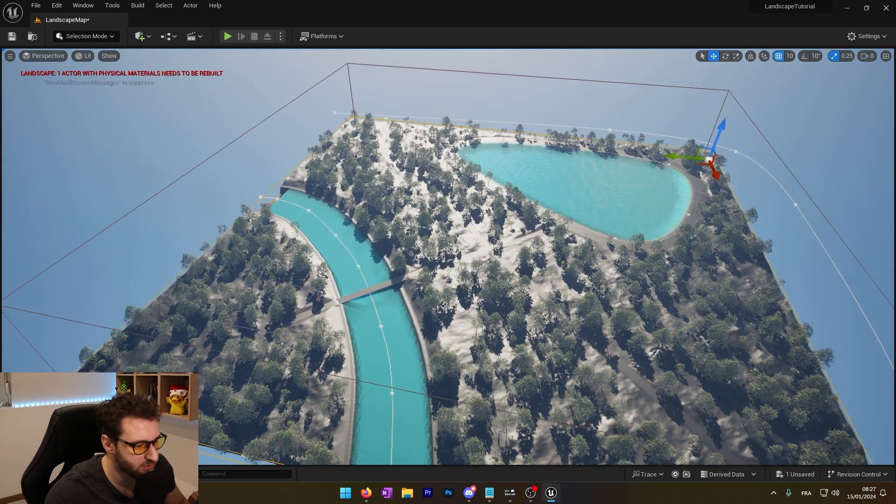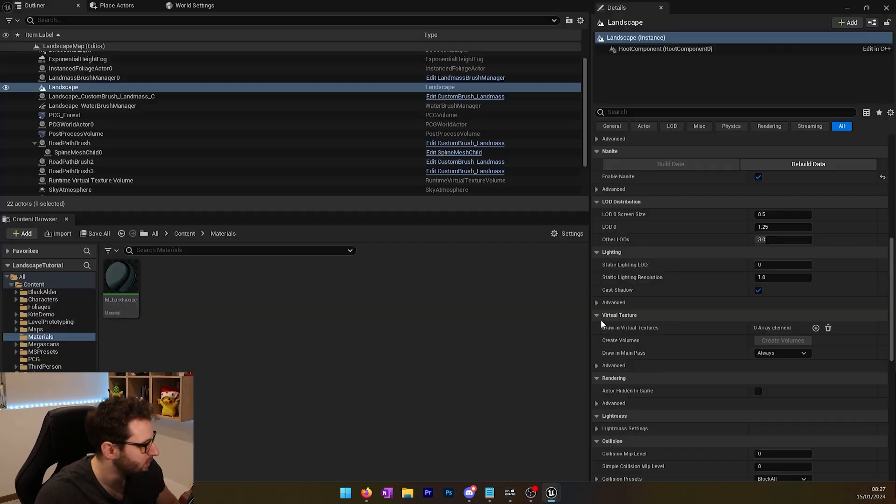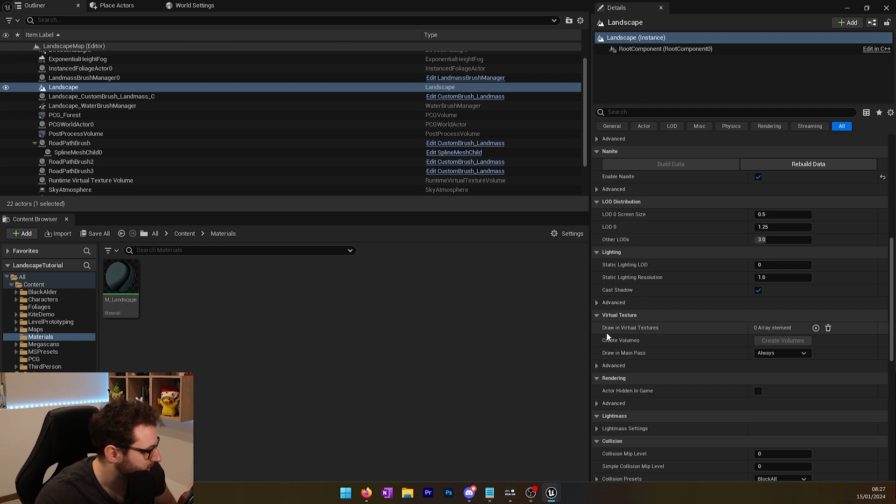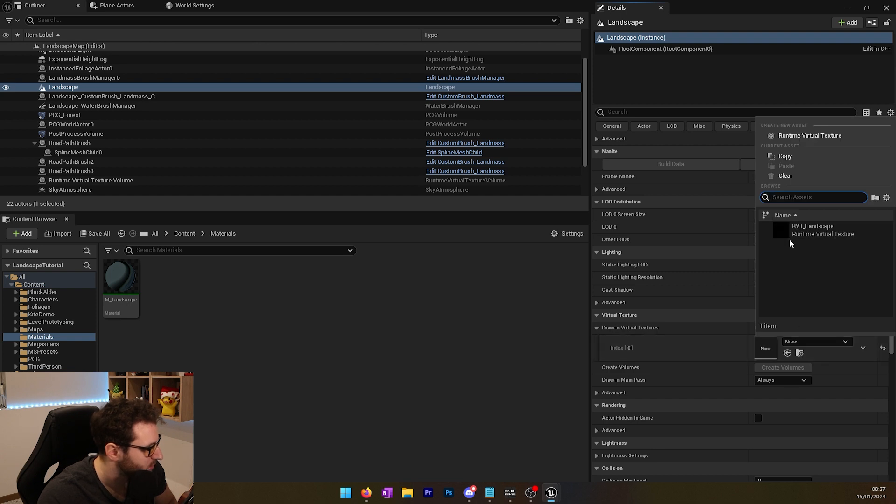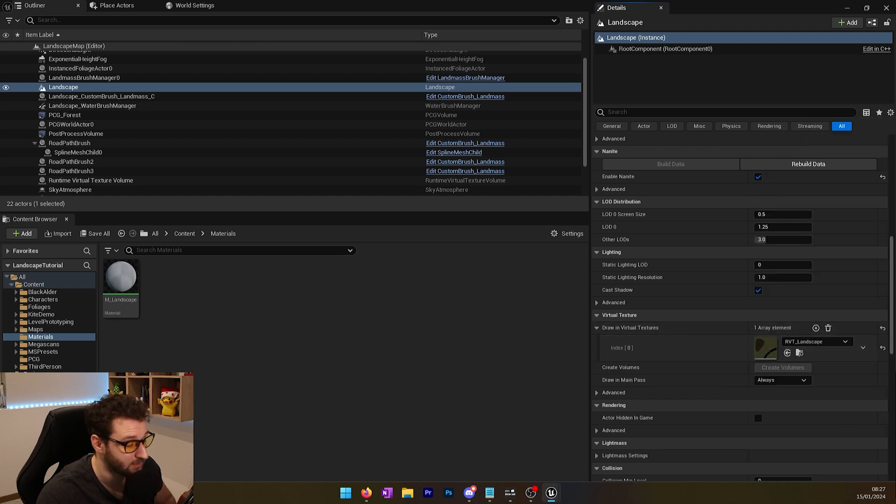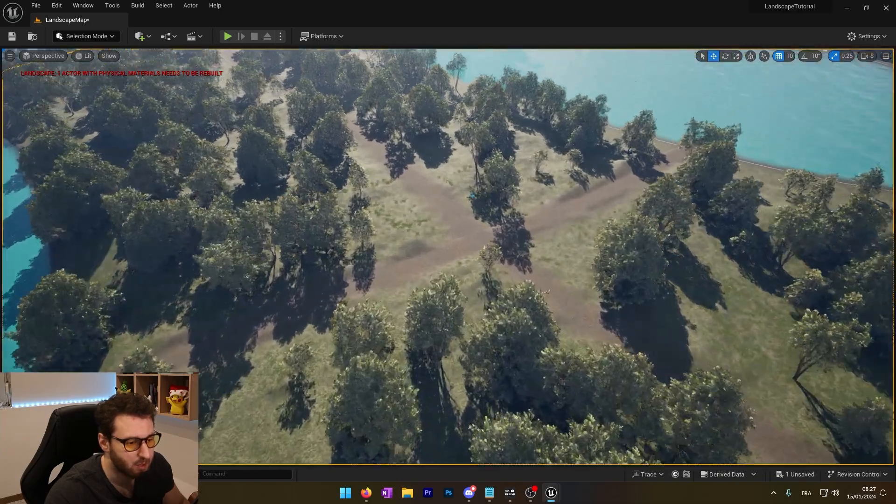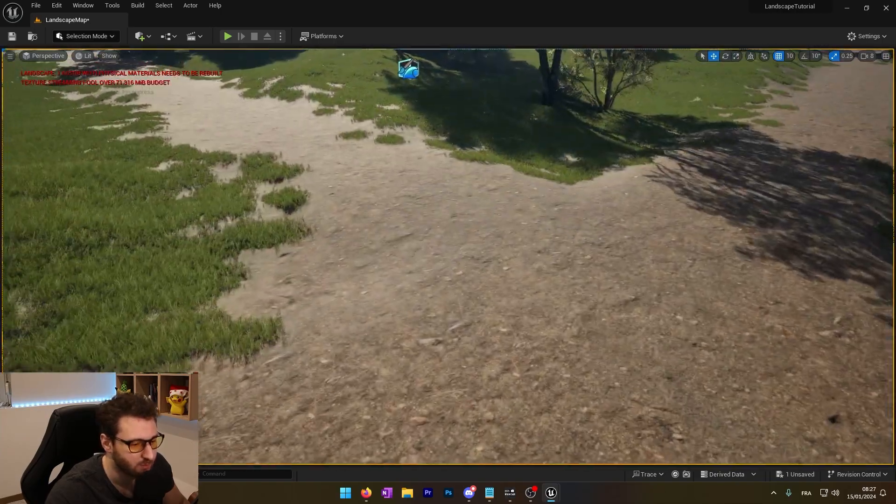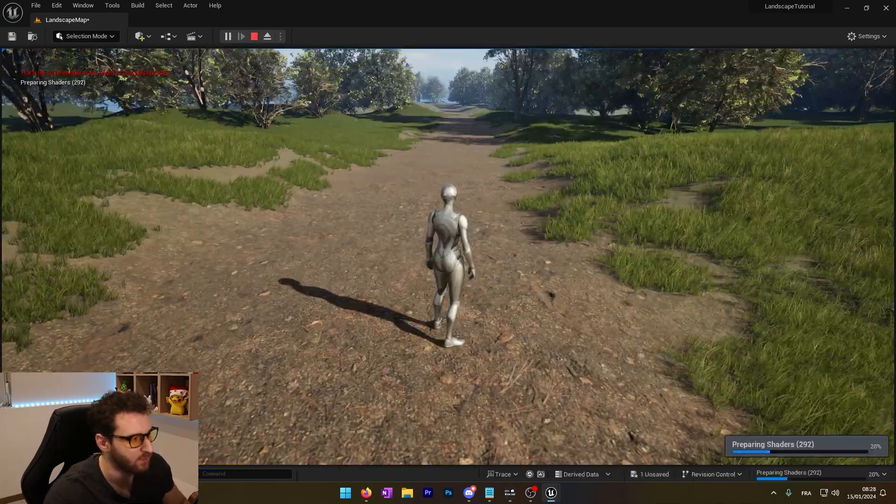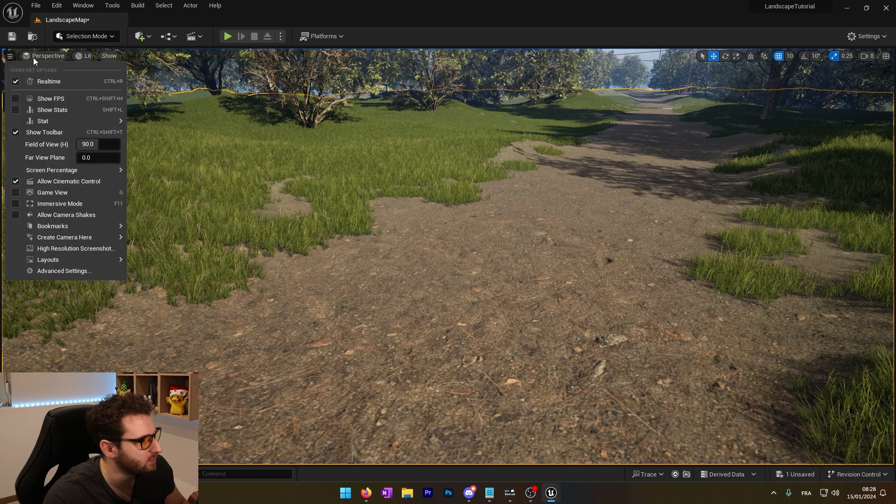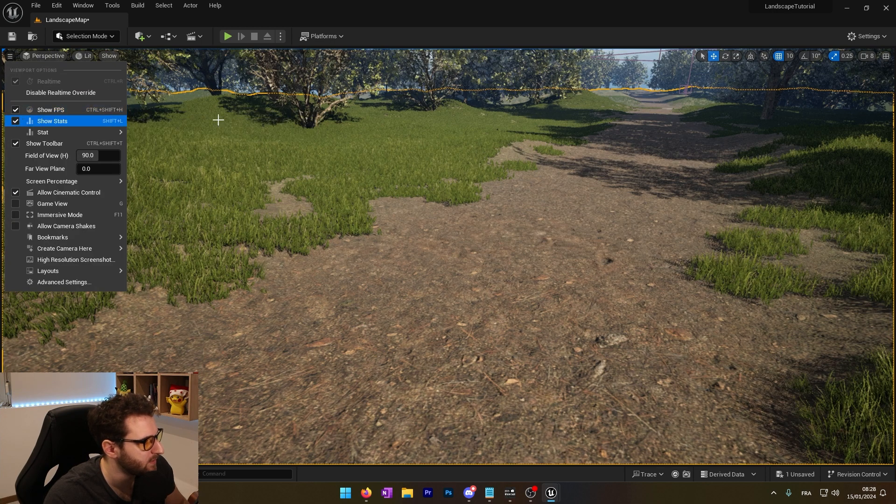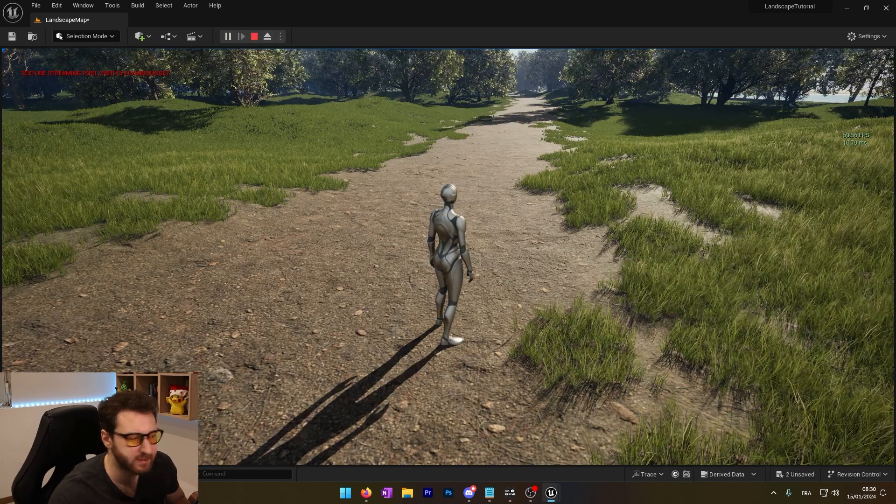And now we just have one last thing to do on our landscape. We will go into the virtual texture in the detail panel. There is a 'draw in virtual texture' array. We will add an element and we will choose our runtime virtual texture. And now as we can see, our texture is rendering on the landscape. Now it's preparing the shader. And if I show the FPS, you can see we have almost 60 FPS.